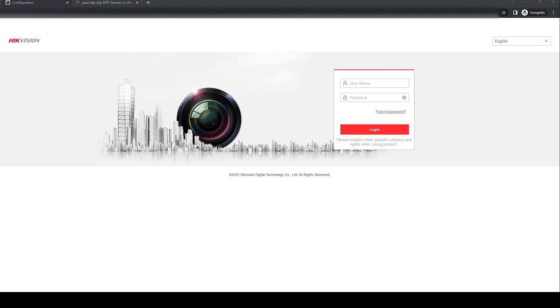First of all, access your recorder via web browser and its IP address. Login.